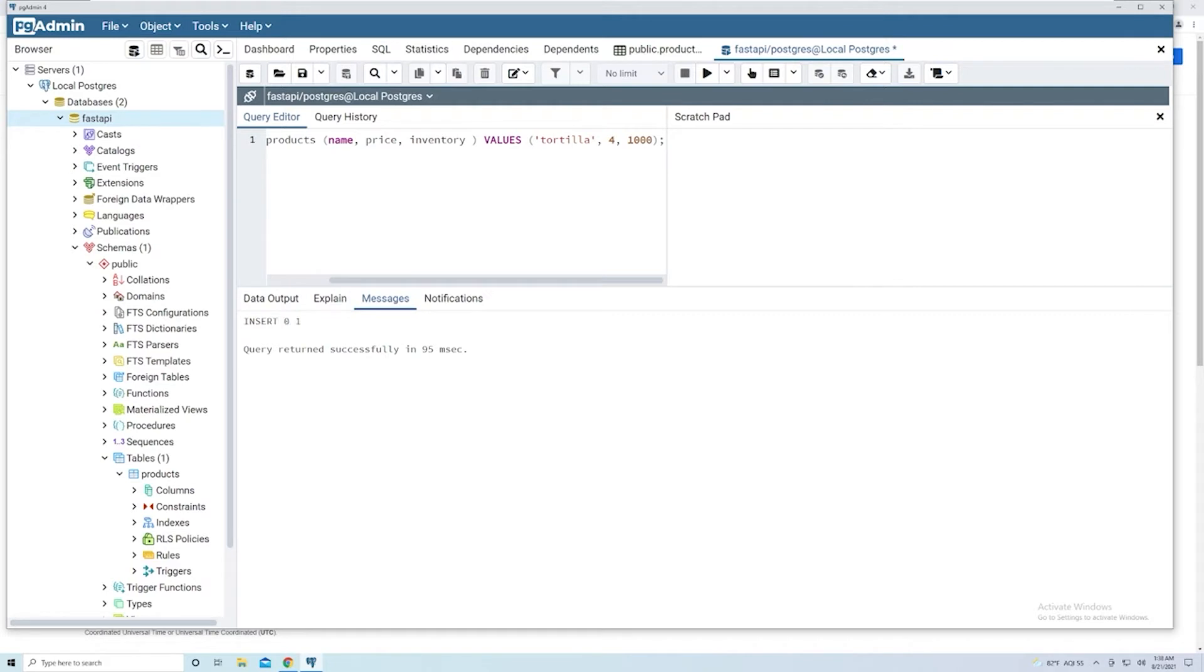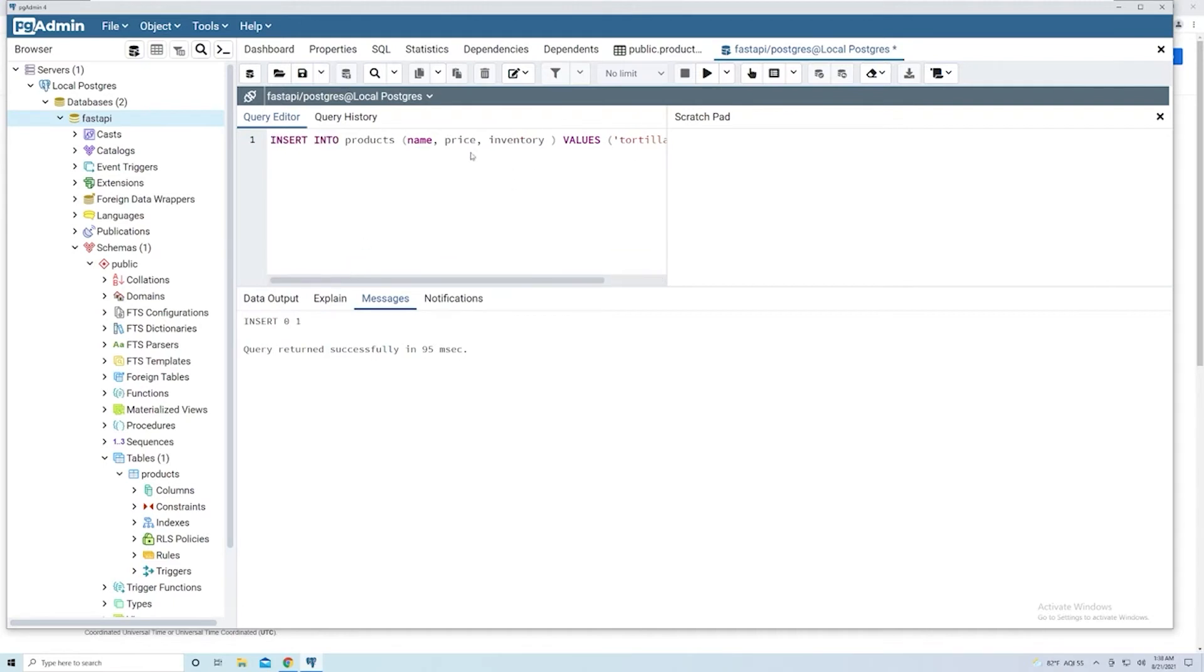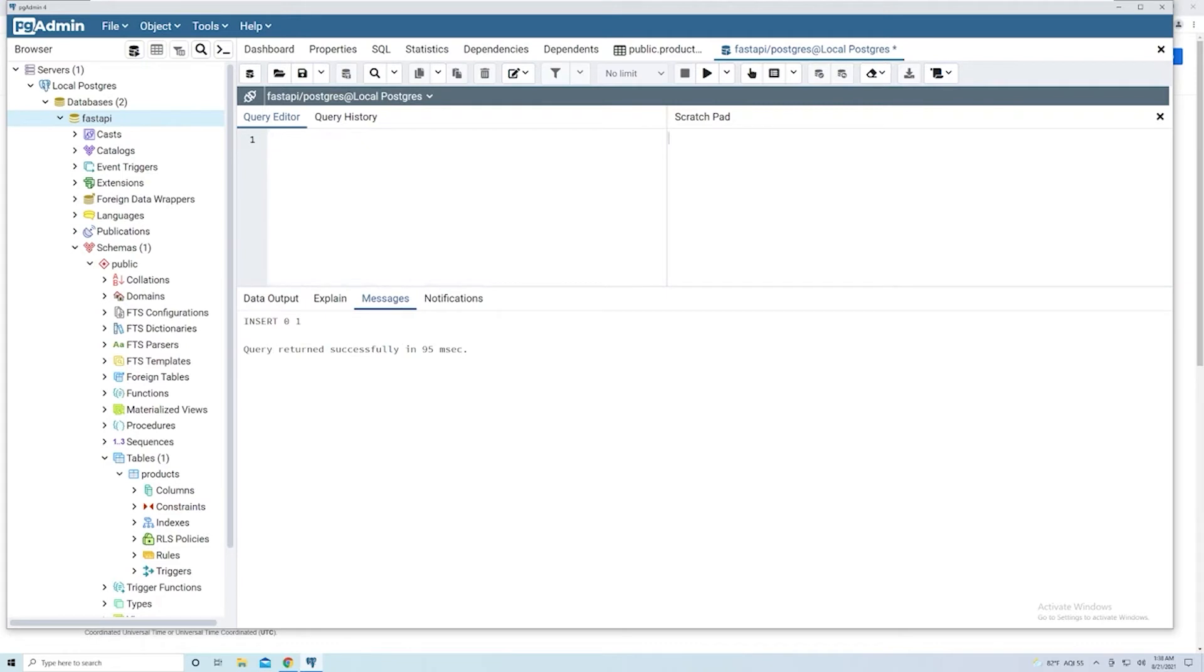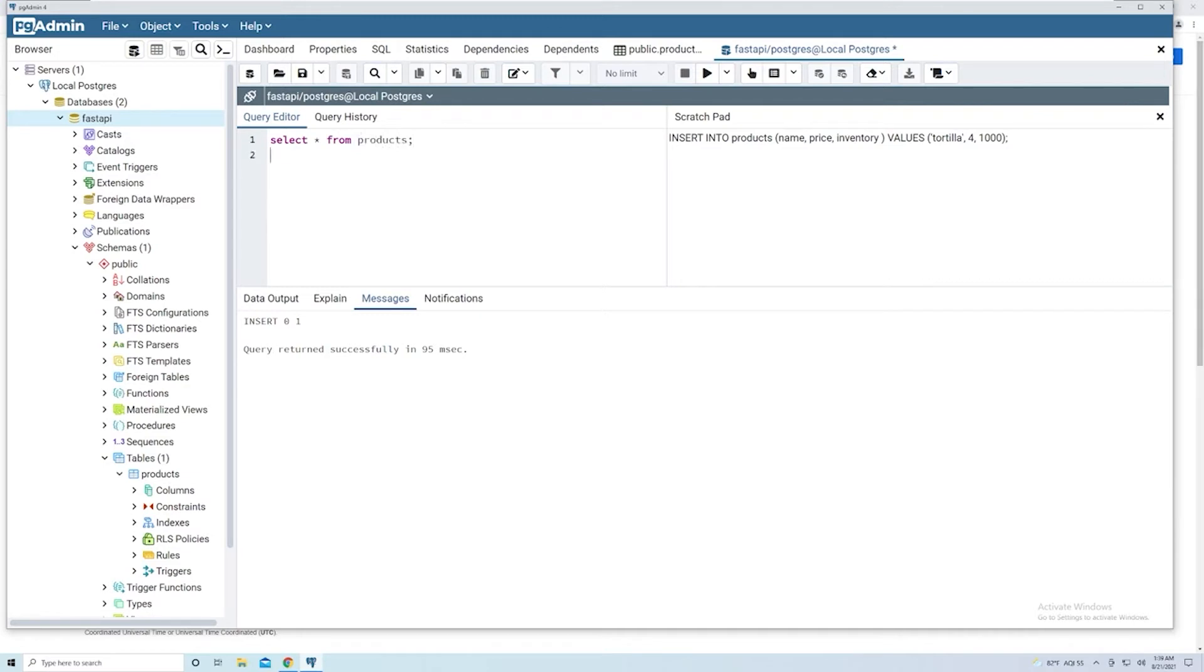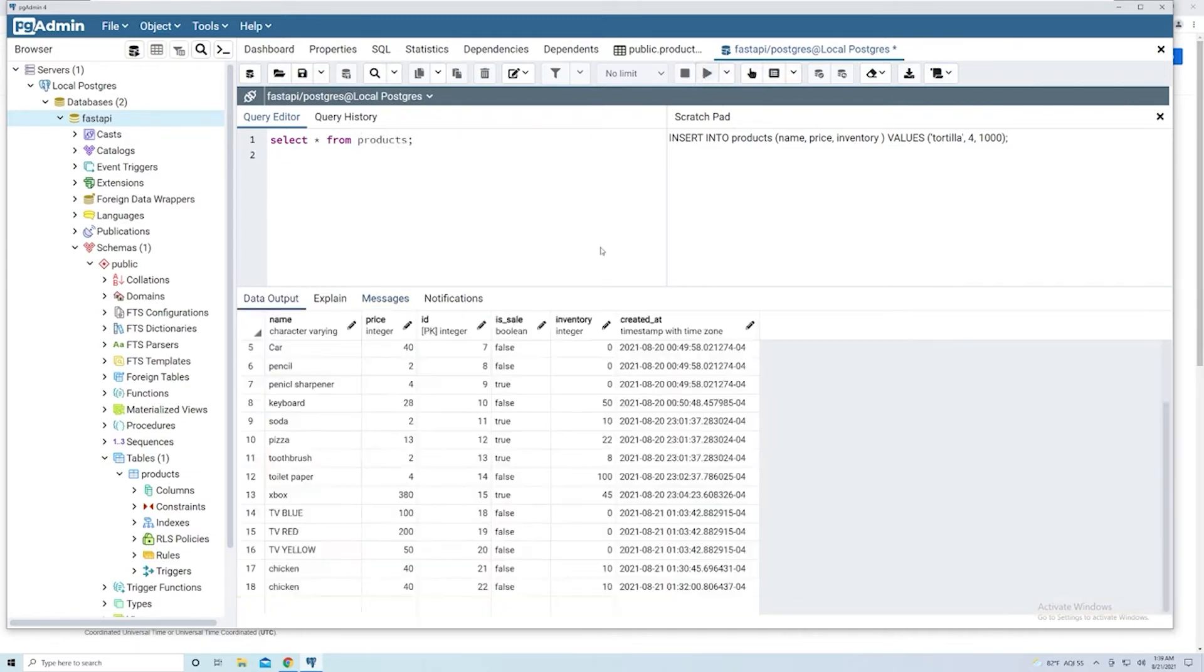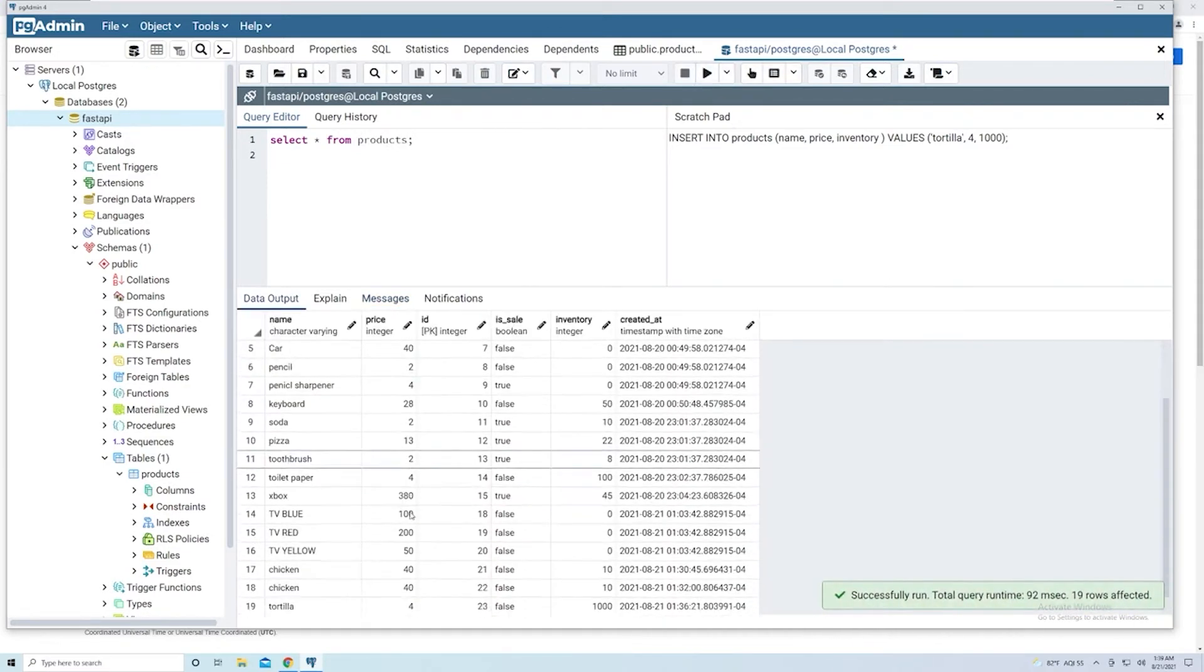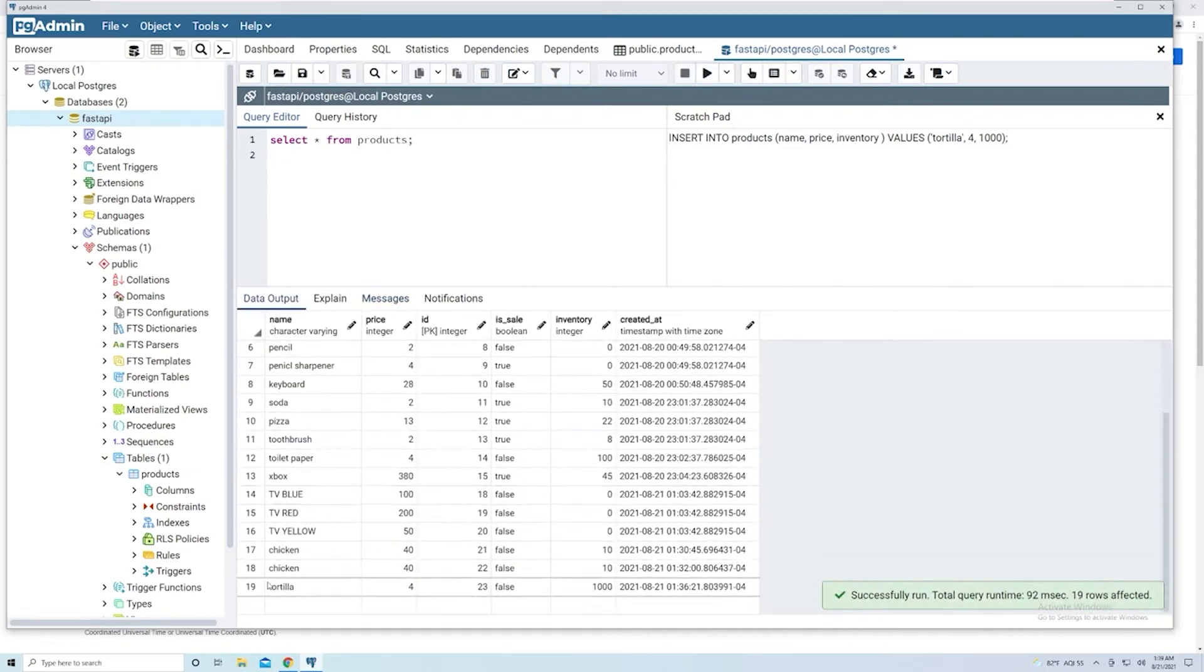But instead, what we want to focus on is that second column. So this means that we inserted one row. So that means our insert worked perfectly. So let's take this. And what we're going to do is first of all, I'm going to copy this, cut it out actually, paste it into my scratch pad for now. And then we're going to say SELECT * FROM products. I'm going to run that.